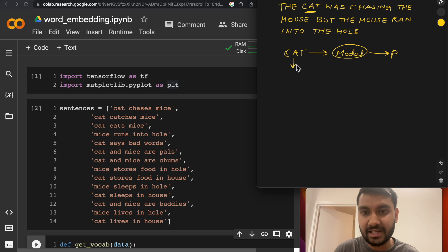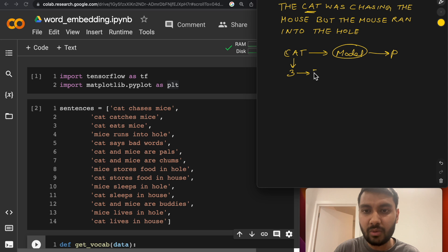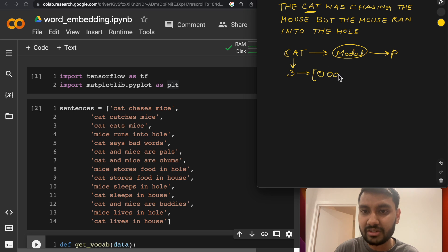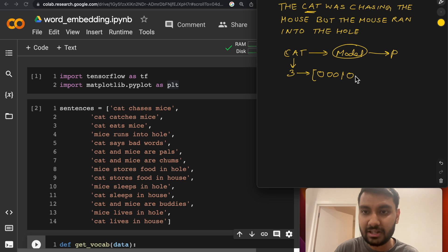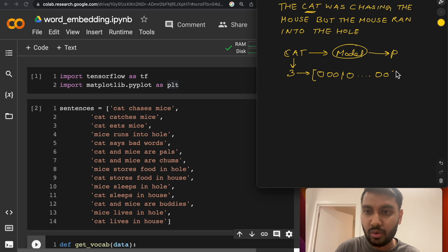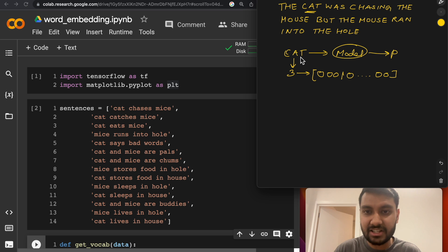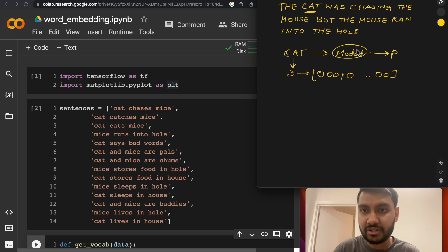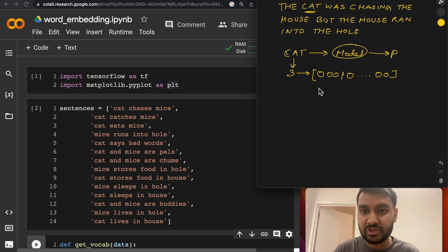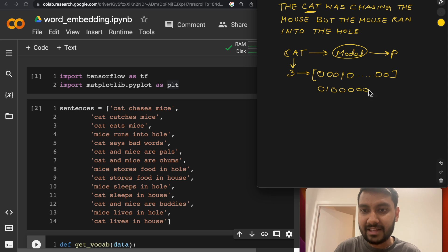You assign some index to cat, let's say you assign the index three to cat. Then you can use a one-hot encoded vector, which is nothing but zeros, except in the third place where it will be one. You can now use this vector as a representation for cat. And similarly, for all other words, you would get similar representations, which will have zeros in all the places, except the index which is assigned to that particular word.